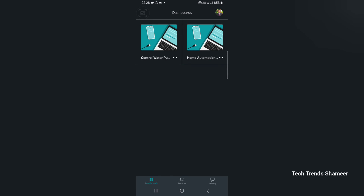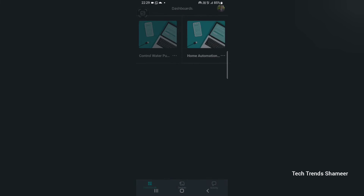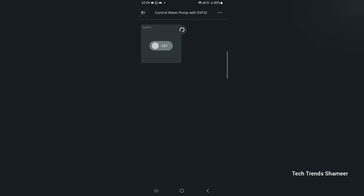Now we can set up the mobile dashboard. Download the IoT Remote application from the Play Store. Once you open the application, we can see the dashboard which we created from the Arduino IoT Cloud website. Click on the dashboard 'Control Water Pump' and here we can see the button widget.